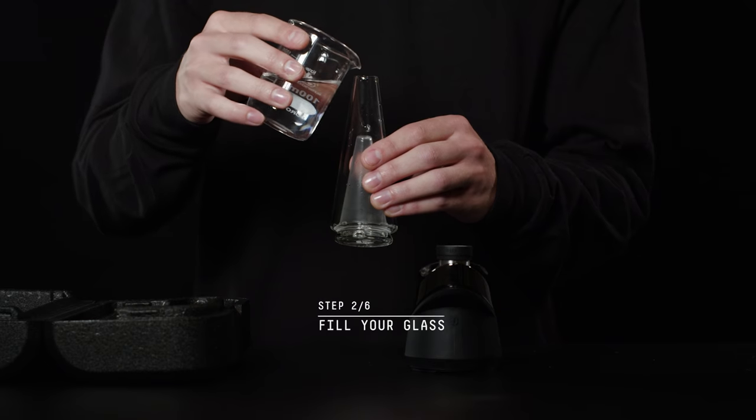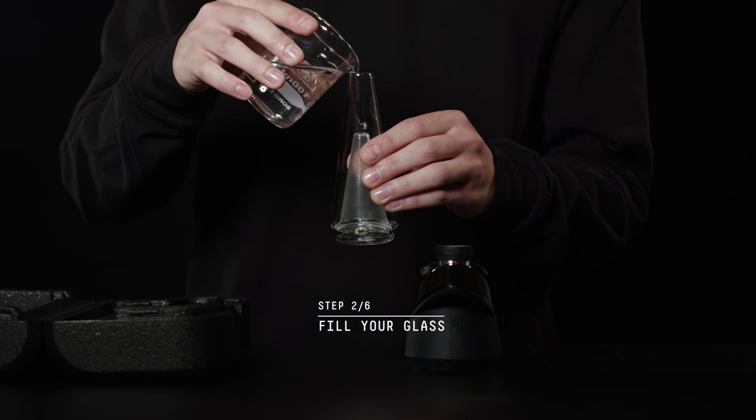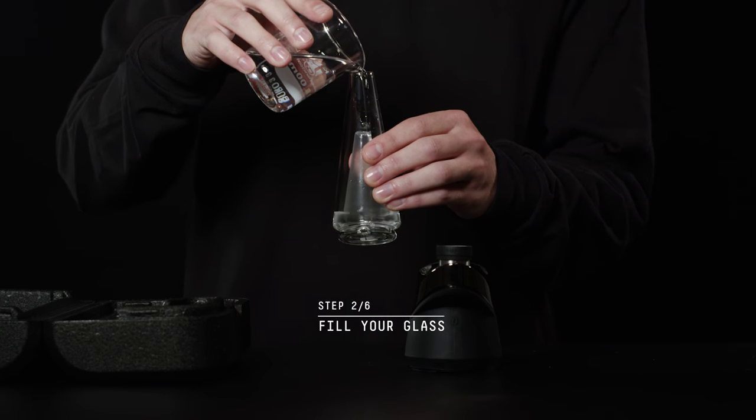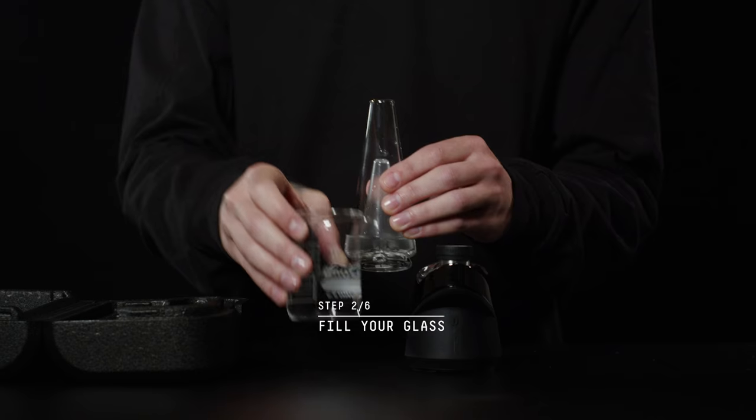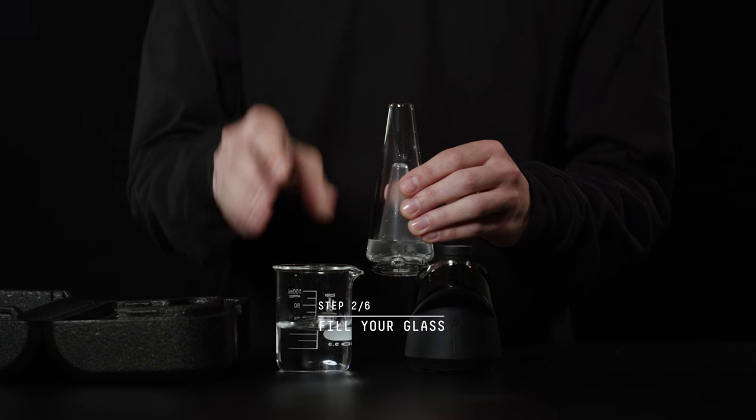Fill the glass with water just above the air holes, keeping it separated from the base. Make sure there's no water in the bottom puck.